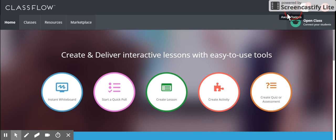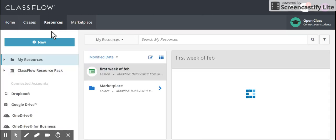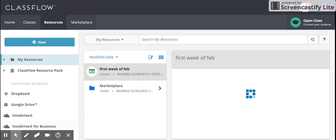So we're going to start with, I've already logged in as a teacher, and I can show you how to do that at another time, but we're going to click on the Resources tab, and I'm going to click New, and I'm going to upload a file.